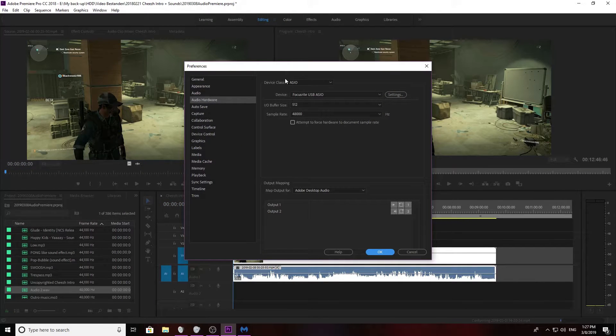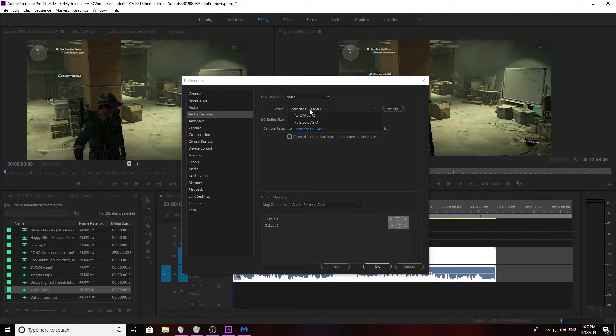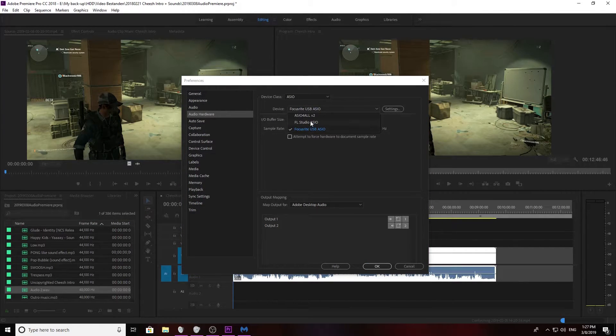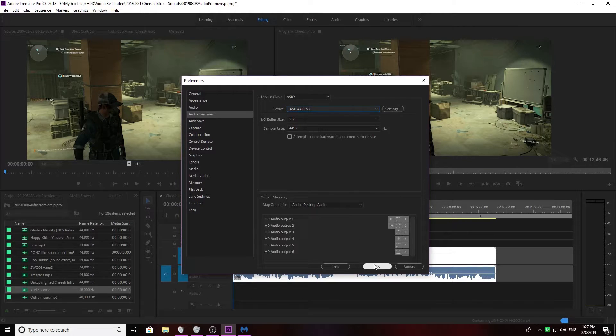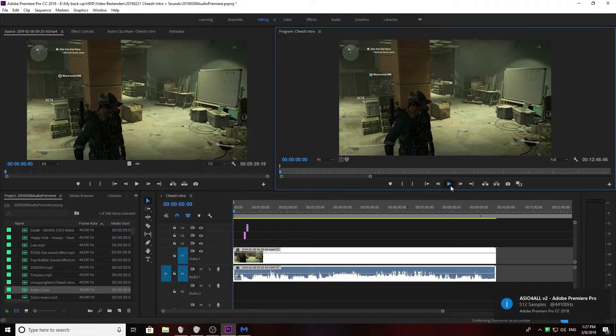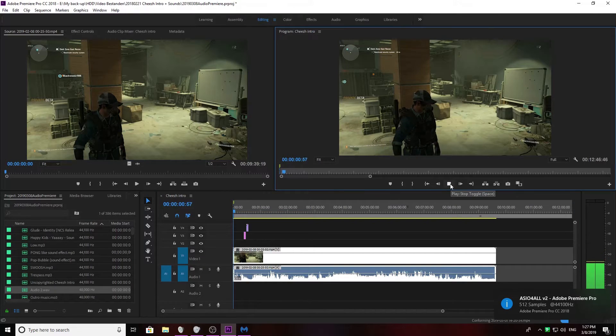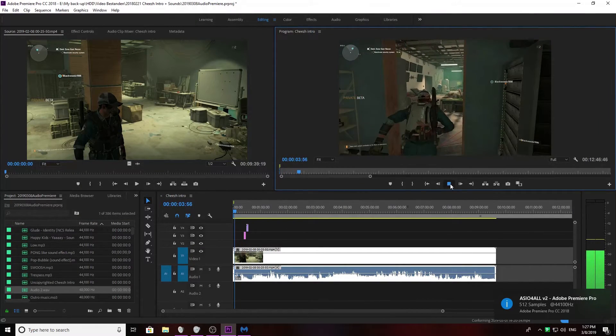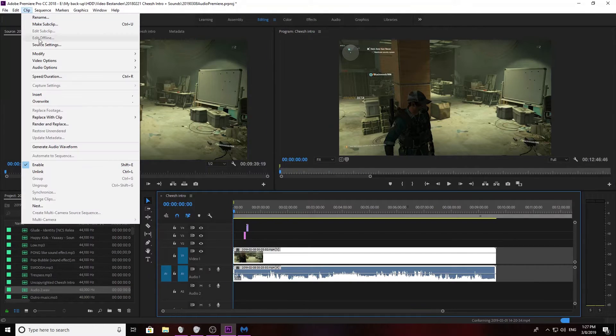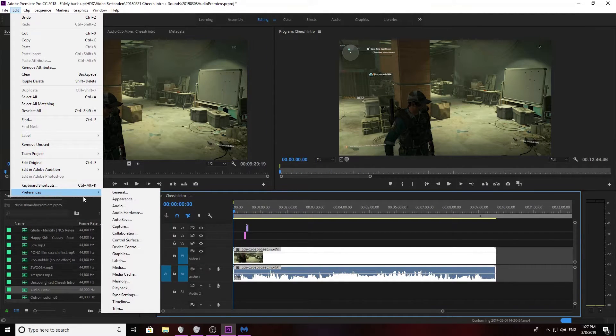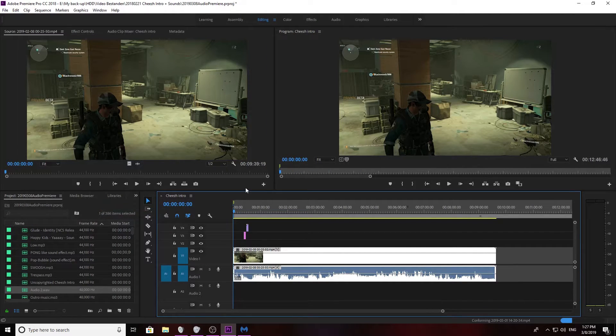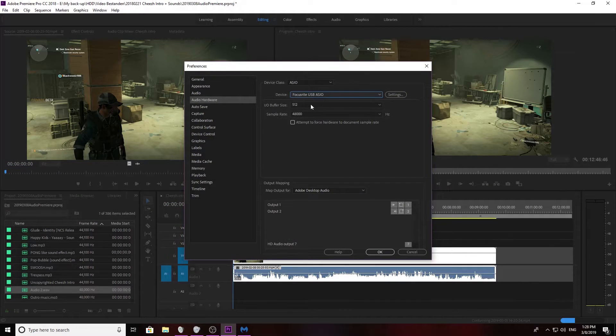Then you go to your device. In Adobe Premiere you don't have to select in and output, but you actually have to select a device which for me is in and out. If I select this one I actually get the sound through my headphone and if I actually select Focusrite, I will get the sound through my studio monitors.